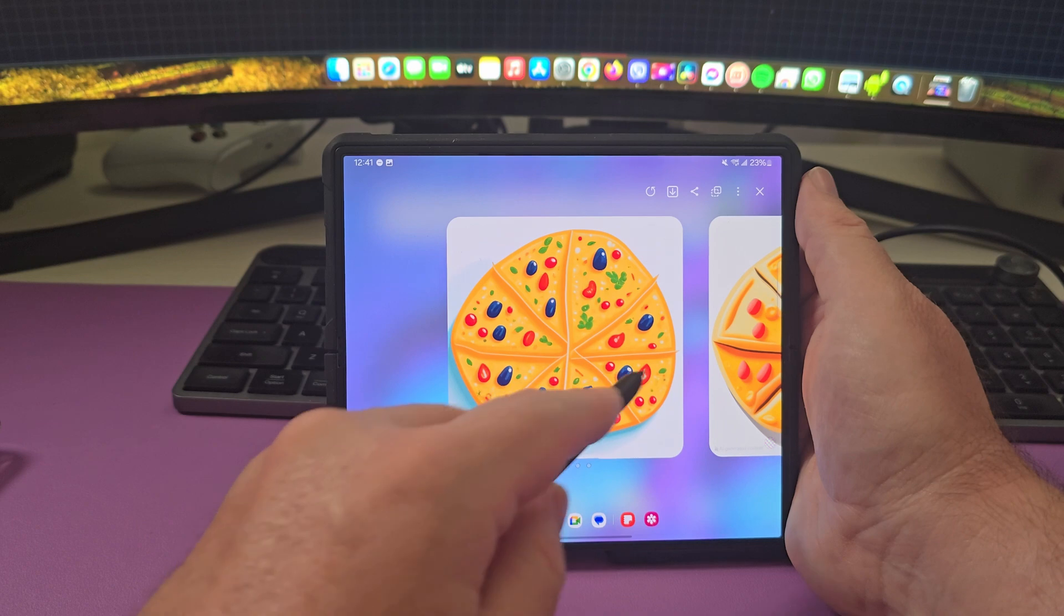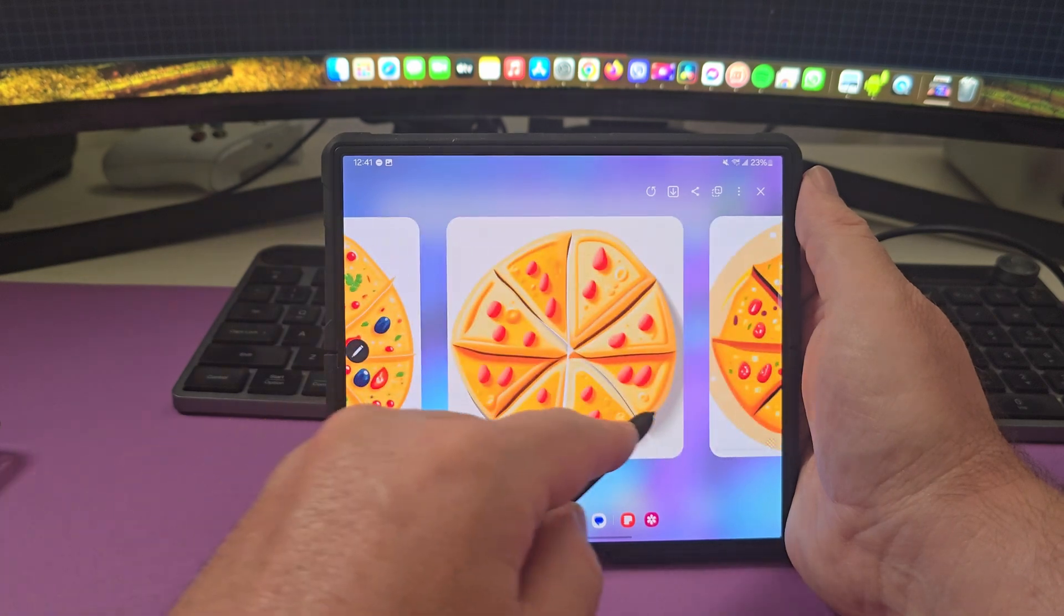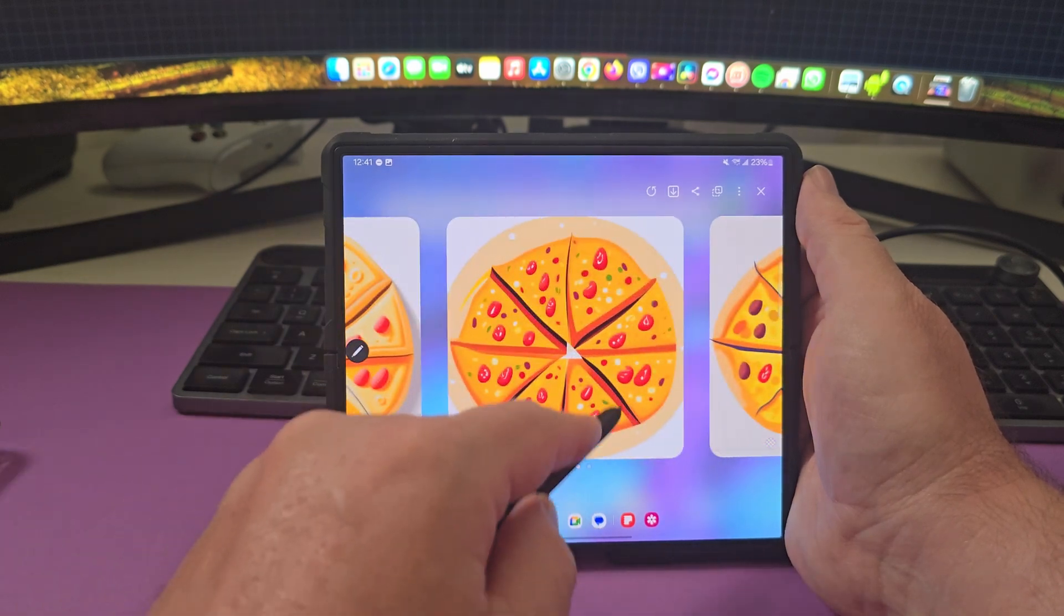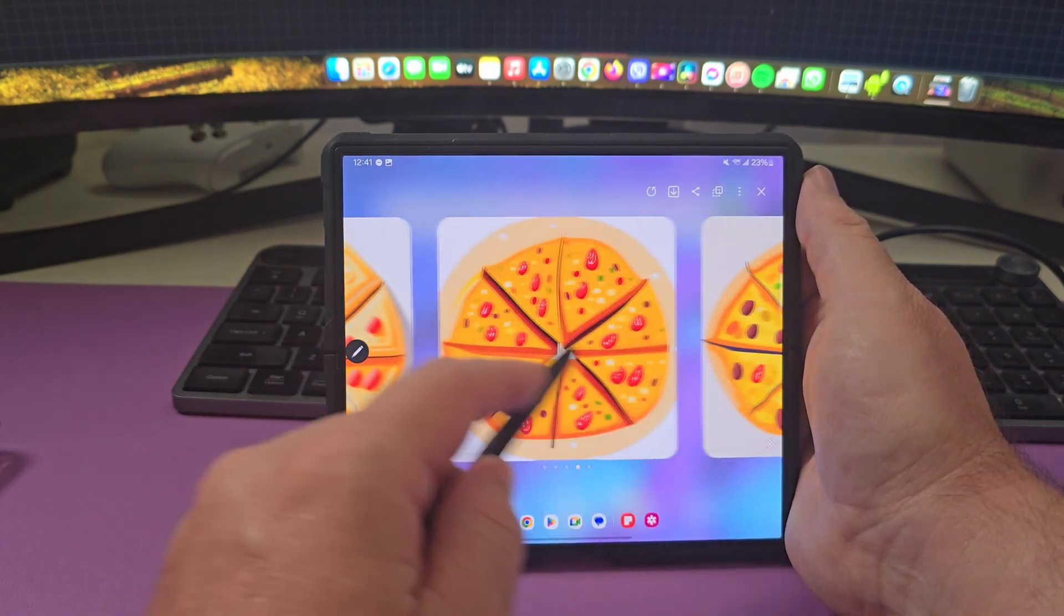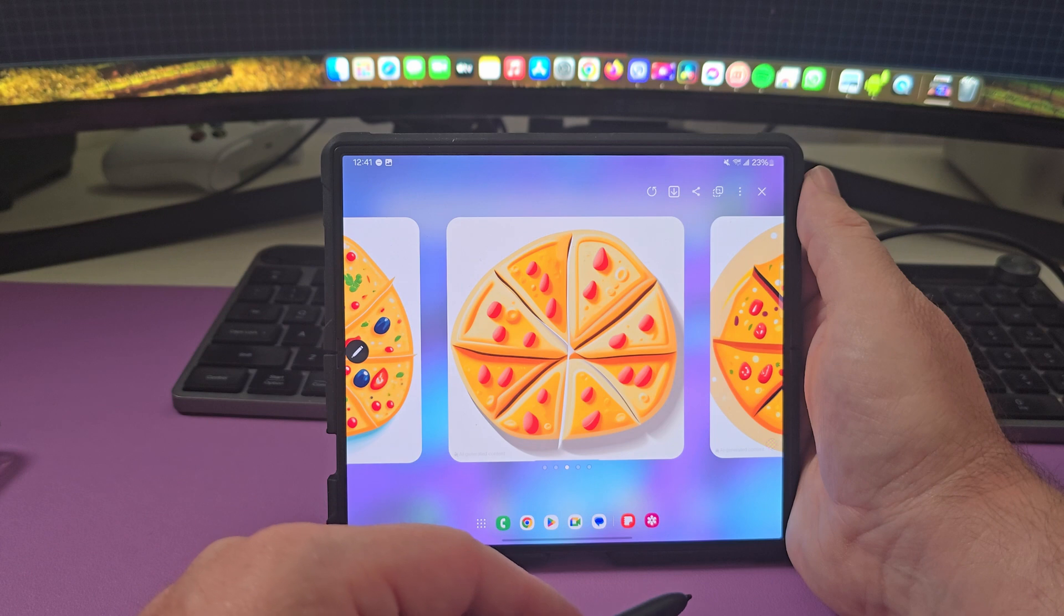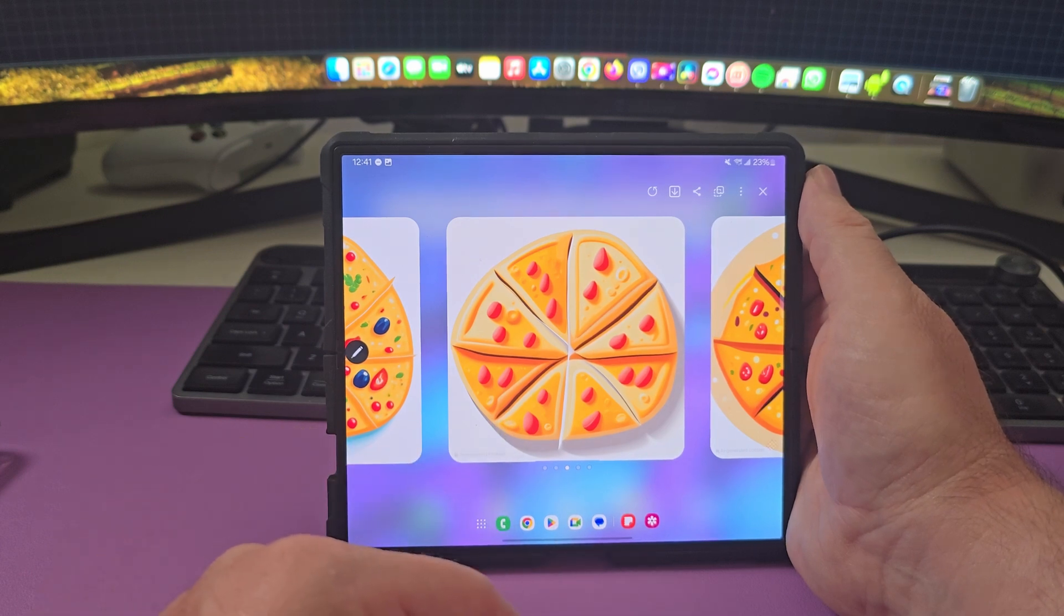I made a pizza for me, pepperoni pizza, deluxe pizza, meat pizza. Pretty neat. And you can save these if you want, share them and do all that.